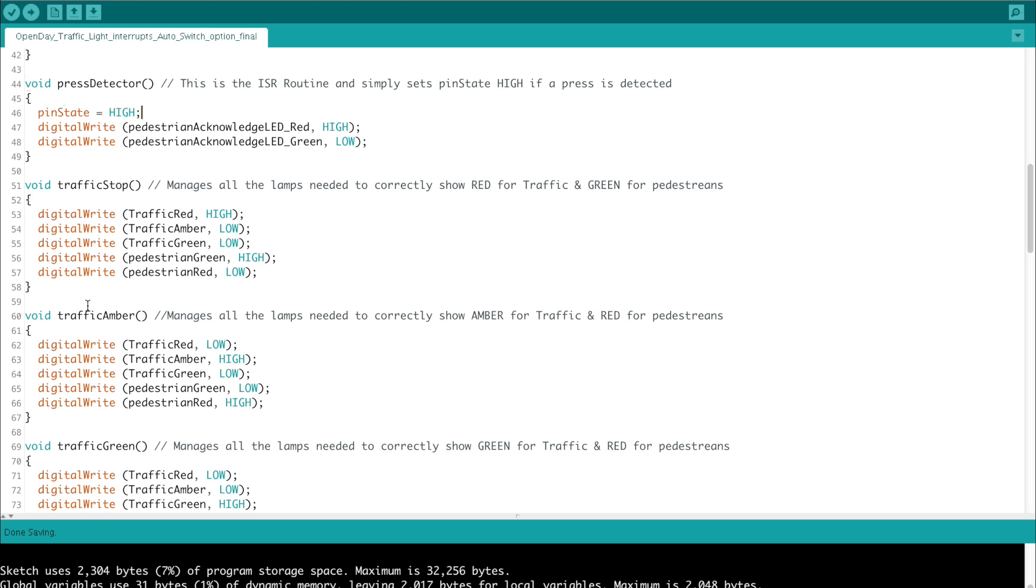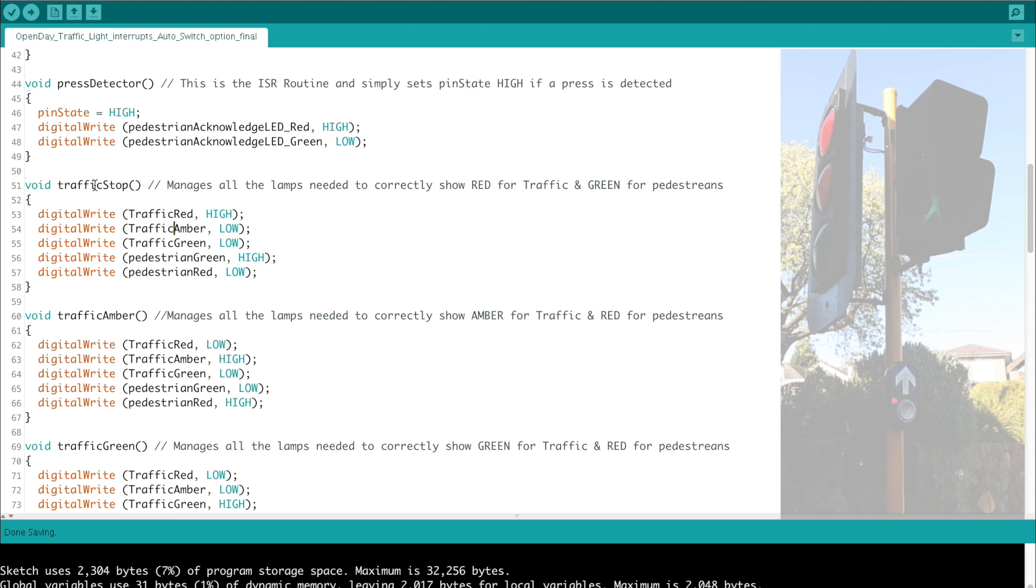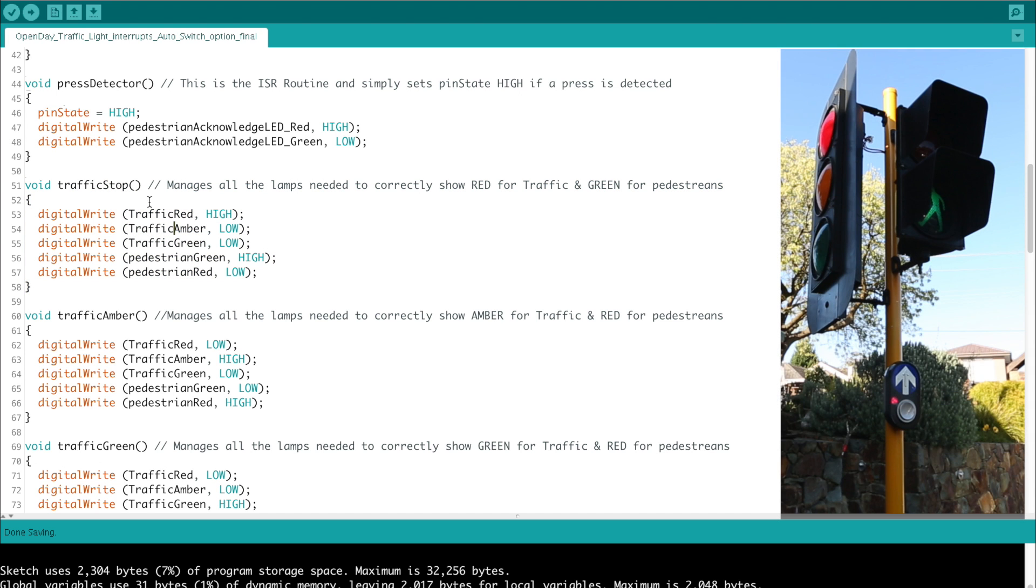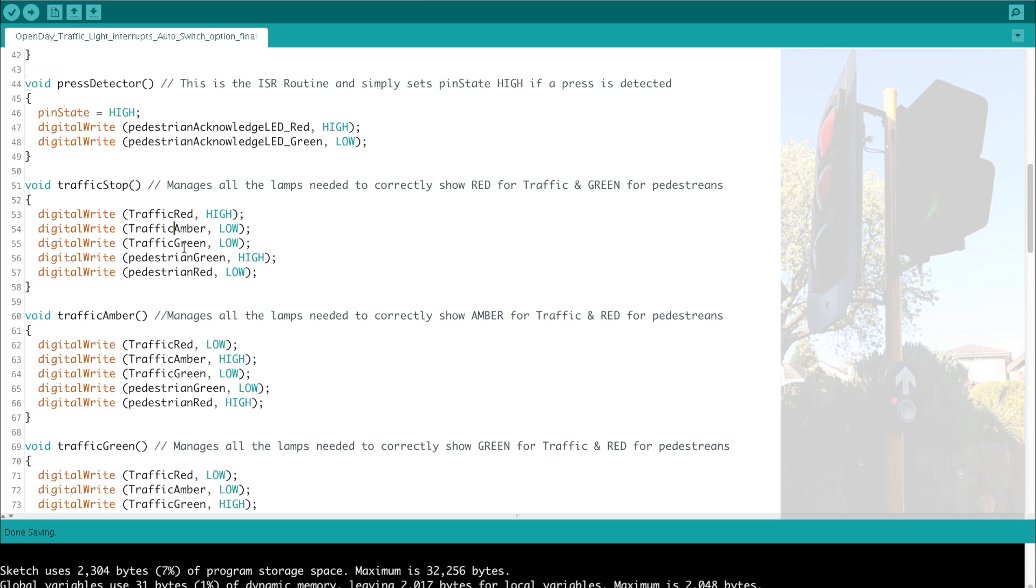Then there are a series of custom functions here, this one's called void stop, and basically all these different functions handle the actual switching sequence for the lights themselves. So in this case traffic stop, we need to make the red lamp high, turn off amber and green. But also, if the traffic is red, it also means that the pedestrian green can be high, and the pedestrian red should then go low. So we can set up the switching pattern for anything where traffic stop needs to be called.